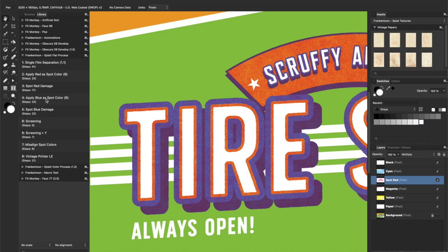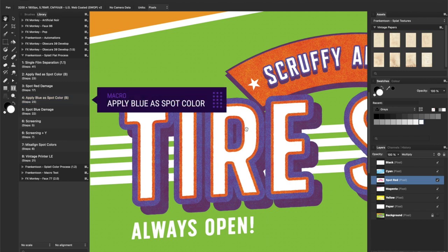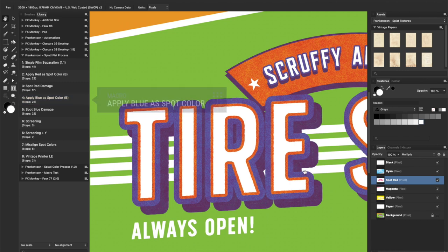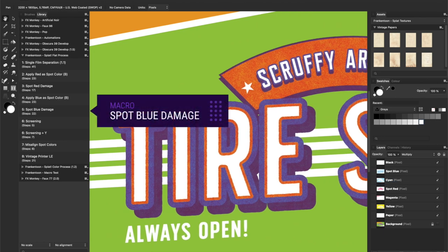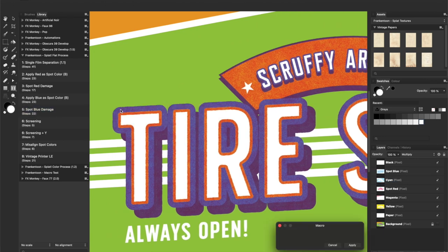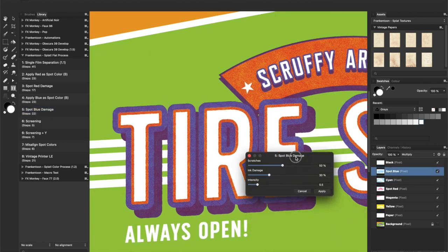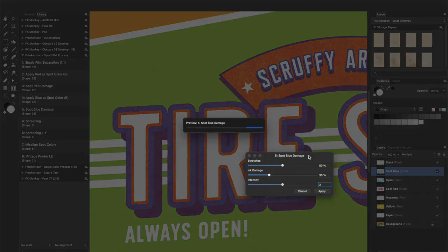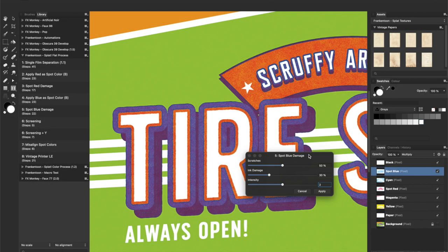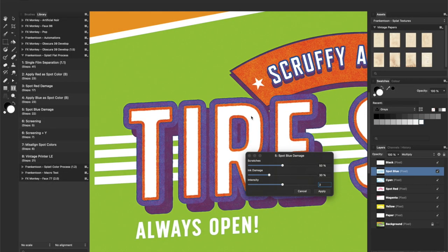Now, let's apply blue as a spot color. OK. And let's add some damage to our spot blue layer as well. Ramping up intensity will add some wet edges effect to the borders.